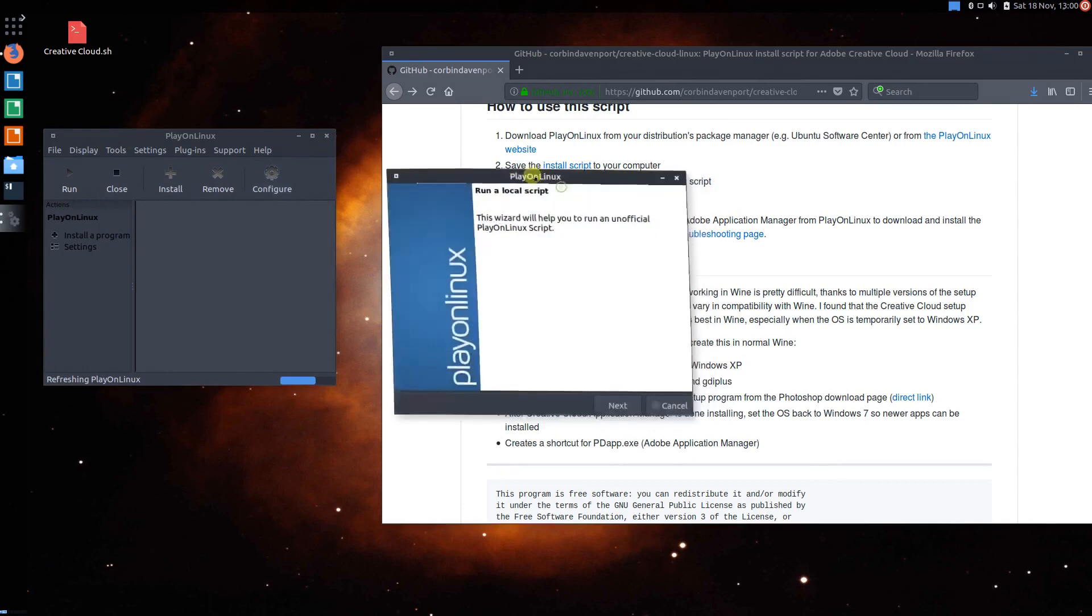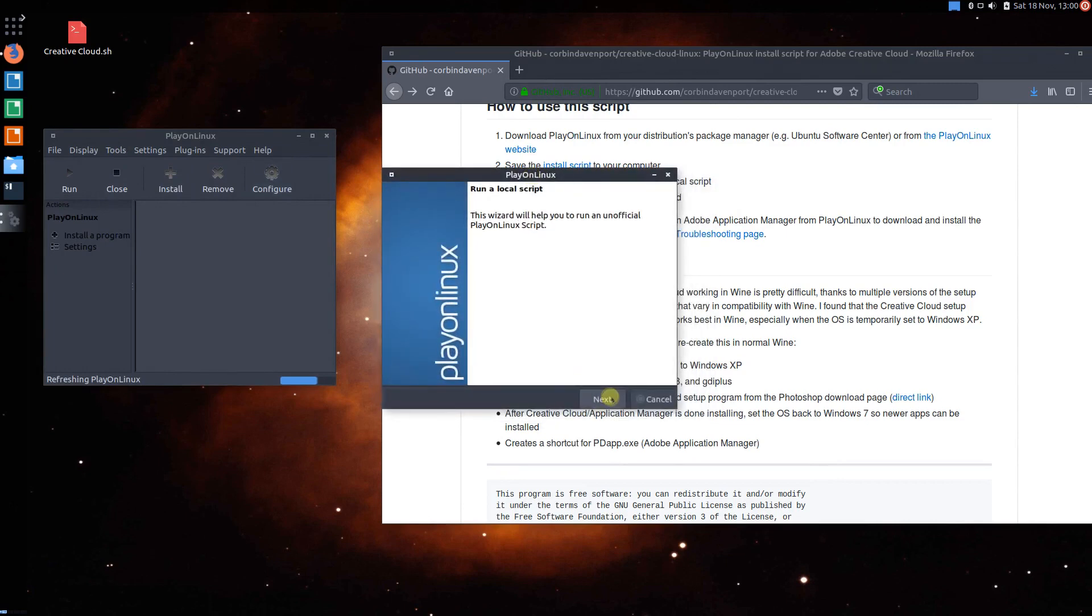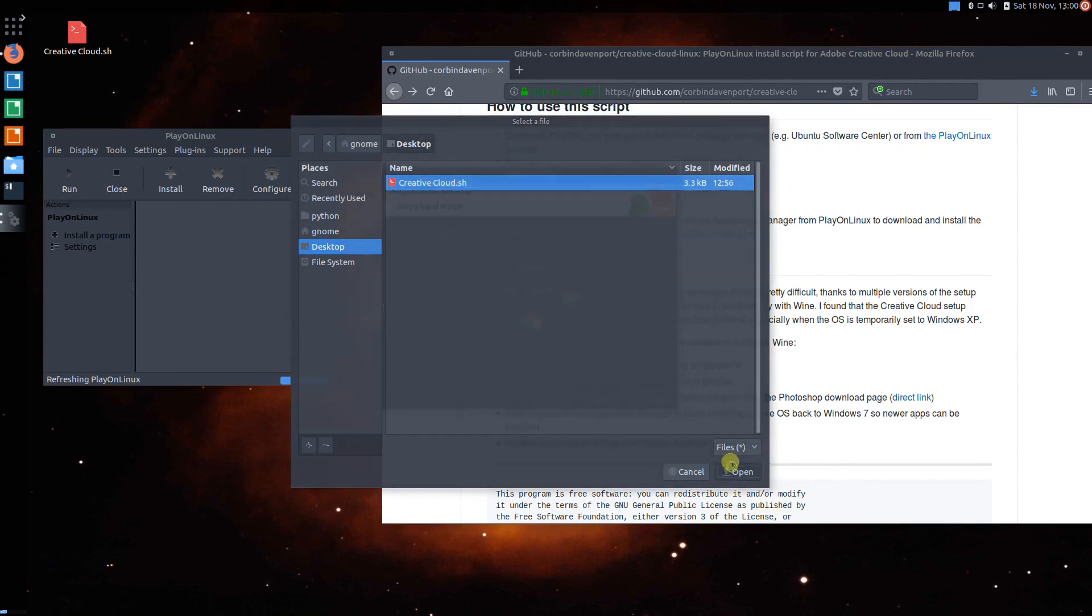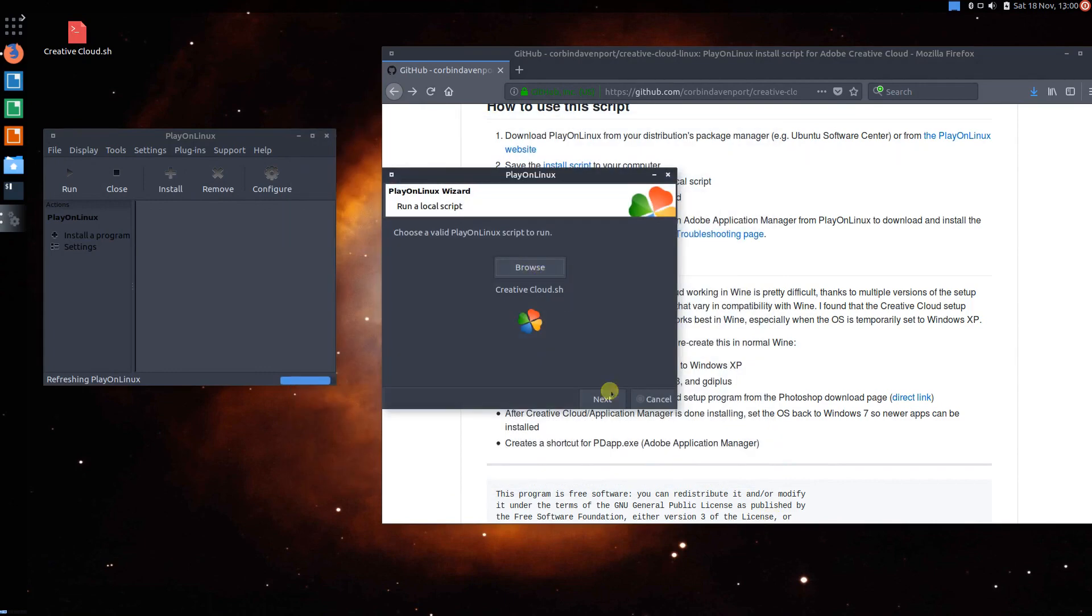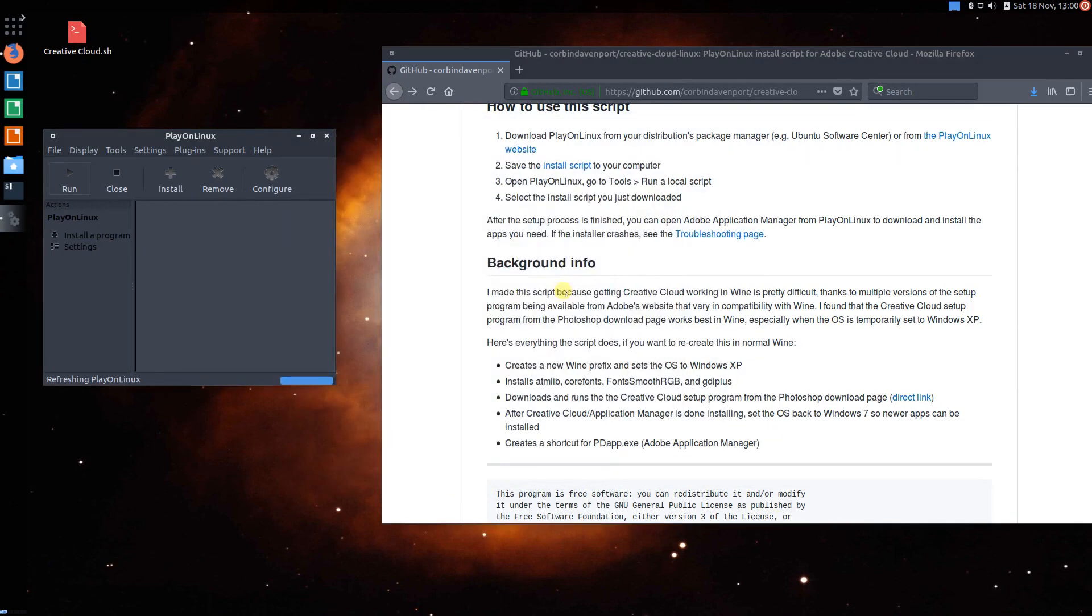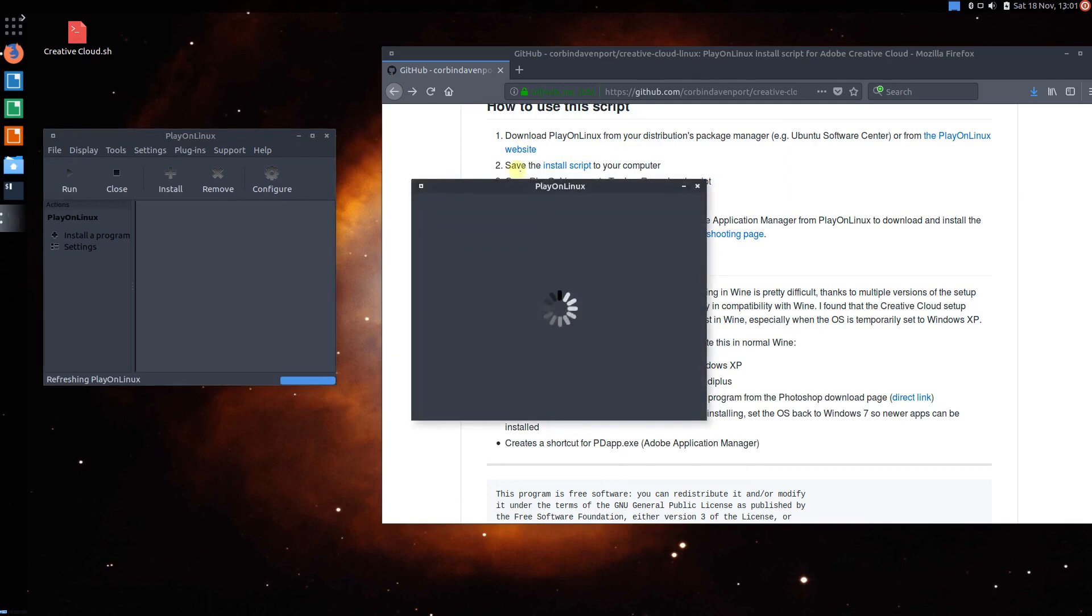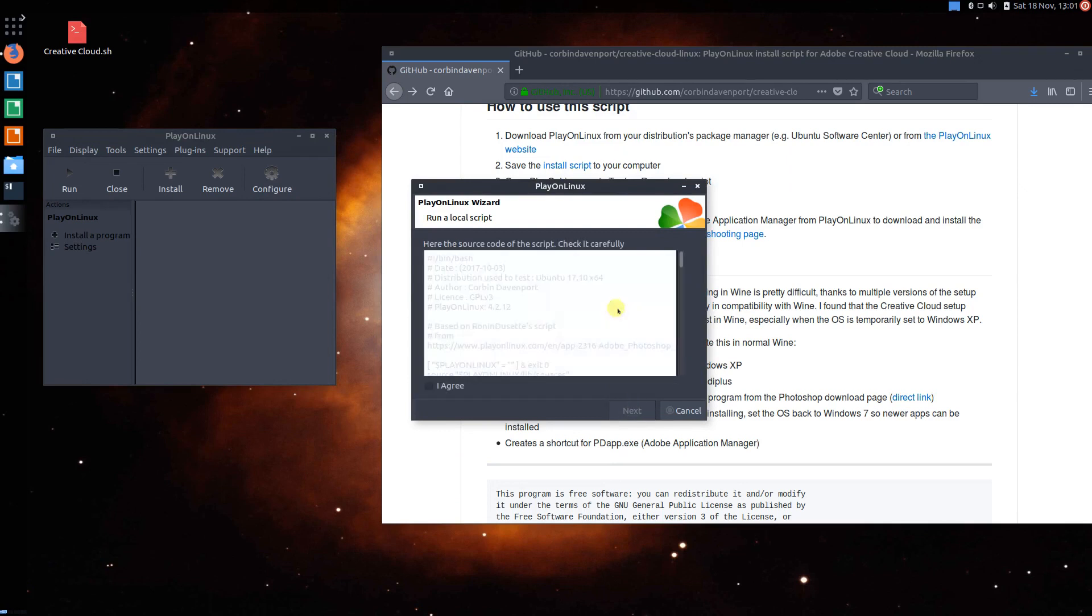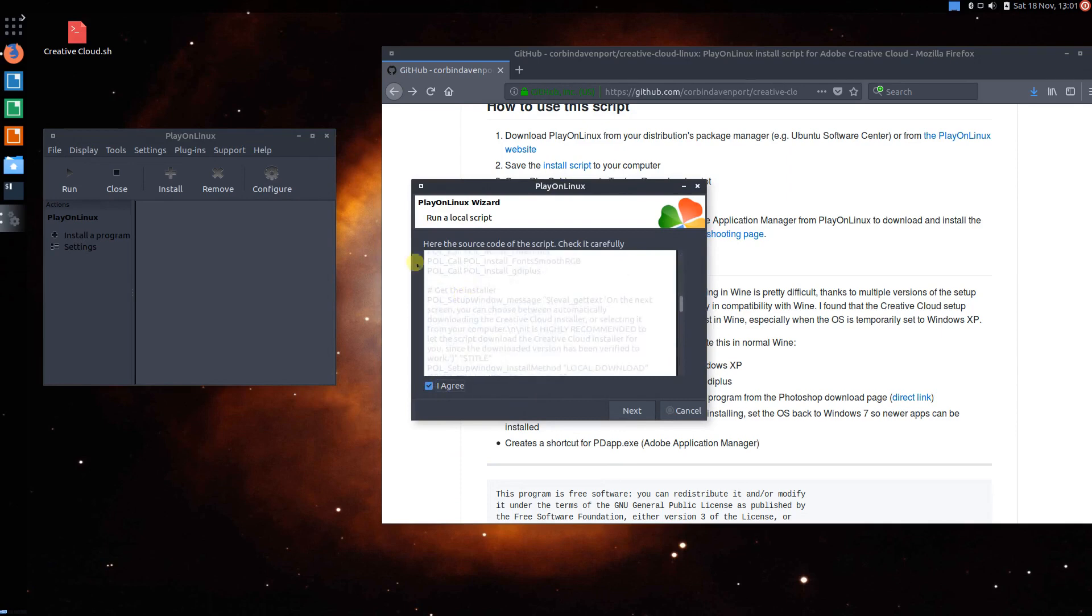Now we can go ahead and click Next. And now on the Browse page, we're going to browse to where our script that we just downloaded is. So here it is, Creative Cloud. Go ahead and click on Open and press Next. Now here, we will just go ahead and follow the script. Because this is not an official script in PlayOnLinux, it's a custom one we just installed, this warning will come up. But don't worry, this is completely safe. There's no problems. Go ahead and click I agree. This is actually the script on the inside.